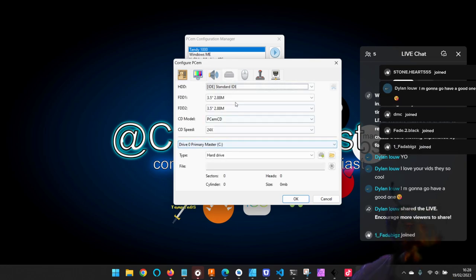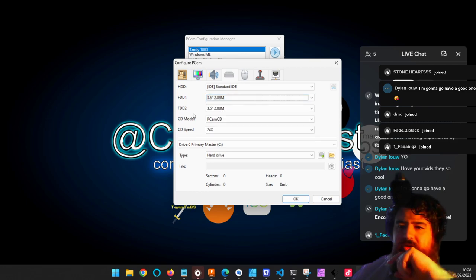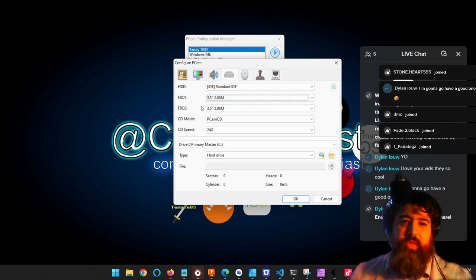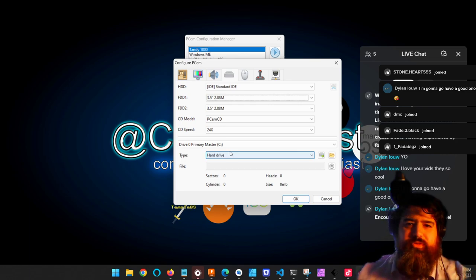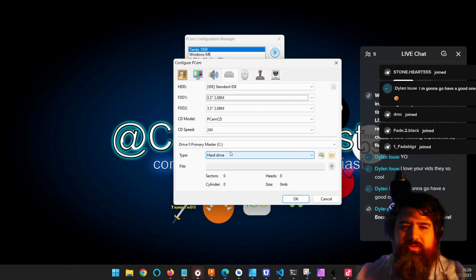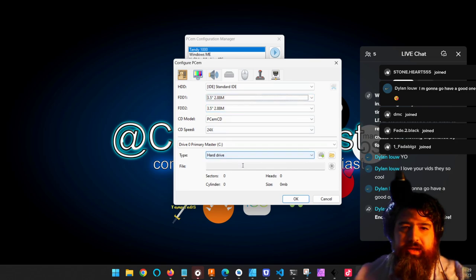For sound, let's go for a Sound Blaster 16 — that's a good classic sound card. And of course we're going to need floppy drives — these will be 2.88. We're going to be installing this from floppy disk just to see what it was like to install things from floppy disk, which should be dreadful as I'm planning it.